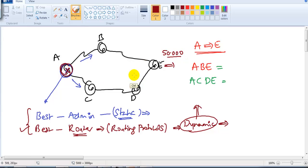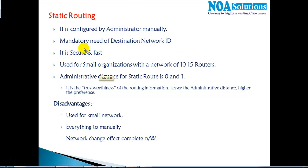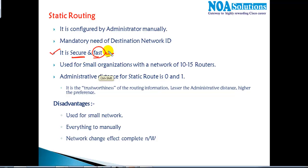The good thing about static routing is that it is secure, because the routes are given by the administrator. It is also fast because the router does not need to calculate the best route — the best route is pre-calculated by the administrator.